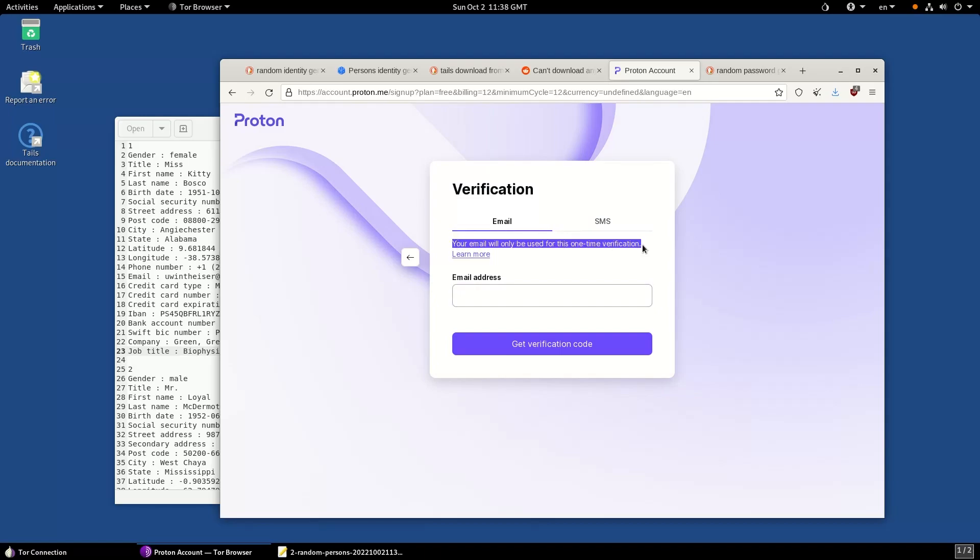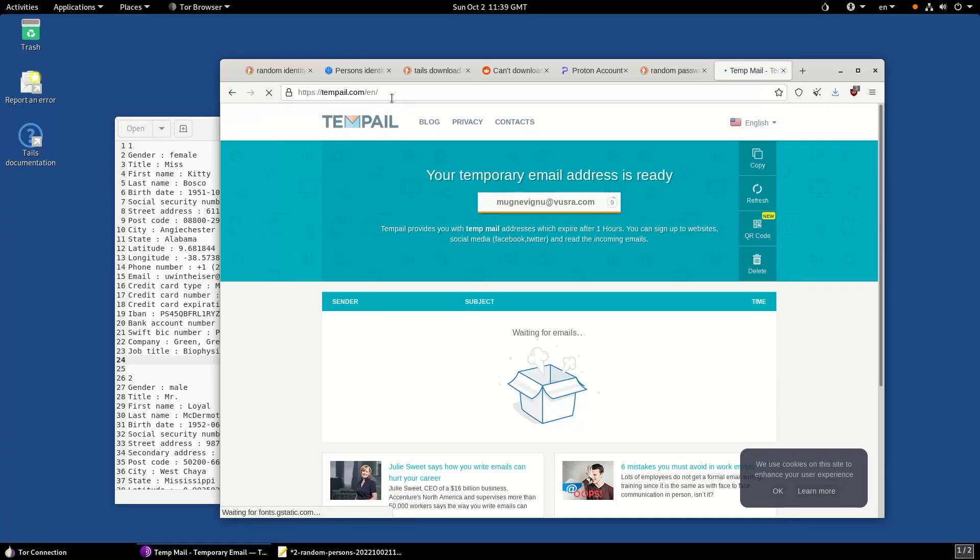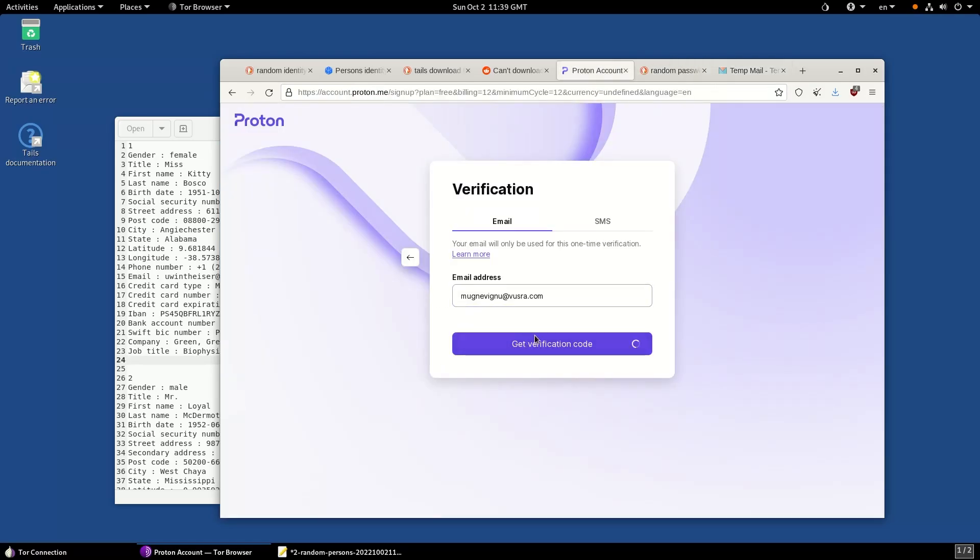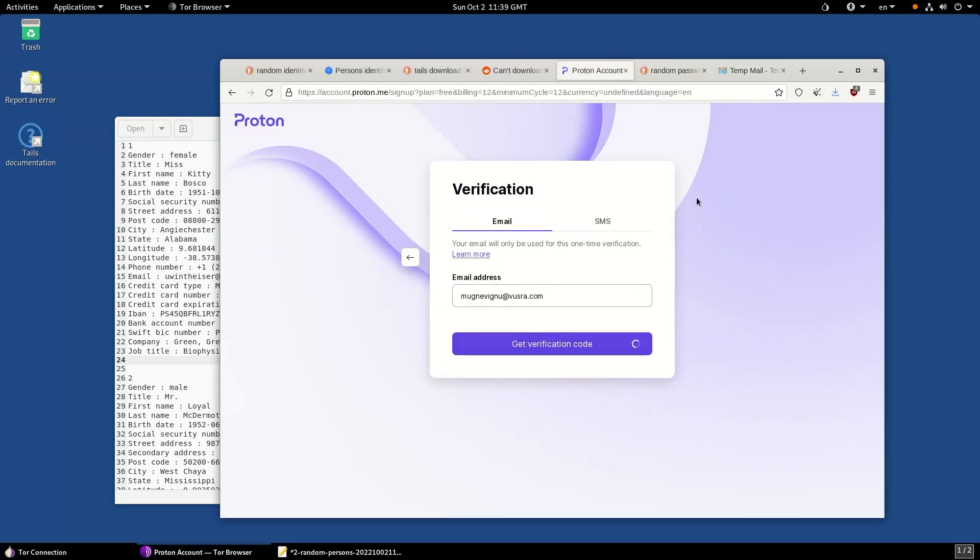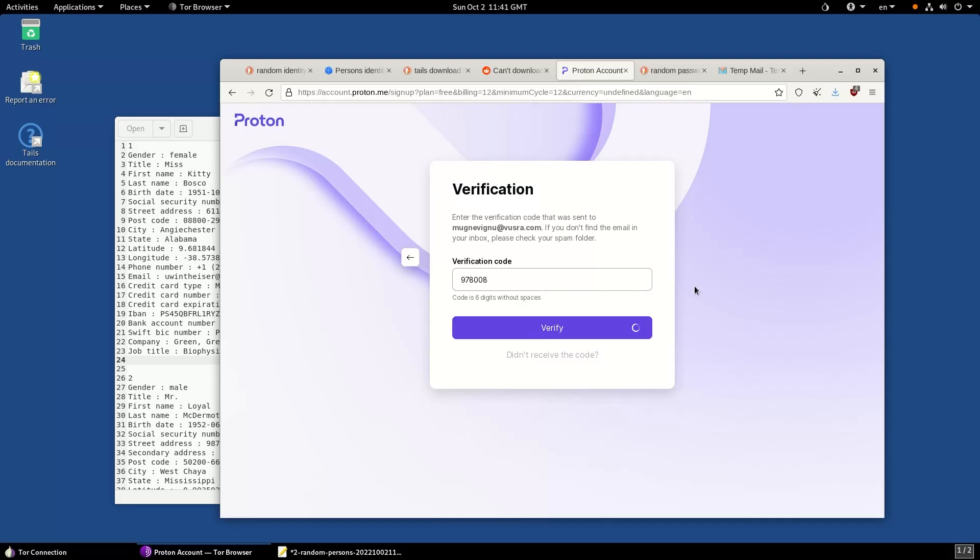If any of these services ask you to verify your email addresses, once again do not put your personal email addresses. You can make use of tempmail.org to create a temporary email address to receive the verification email and verify your account on that particular service. Do not link your personal identity with your Tails session. If you do so, there's absolutely no point of using Tails.